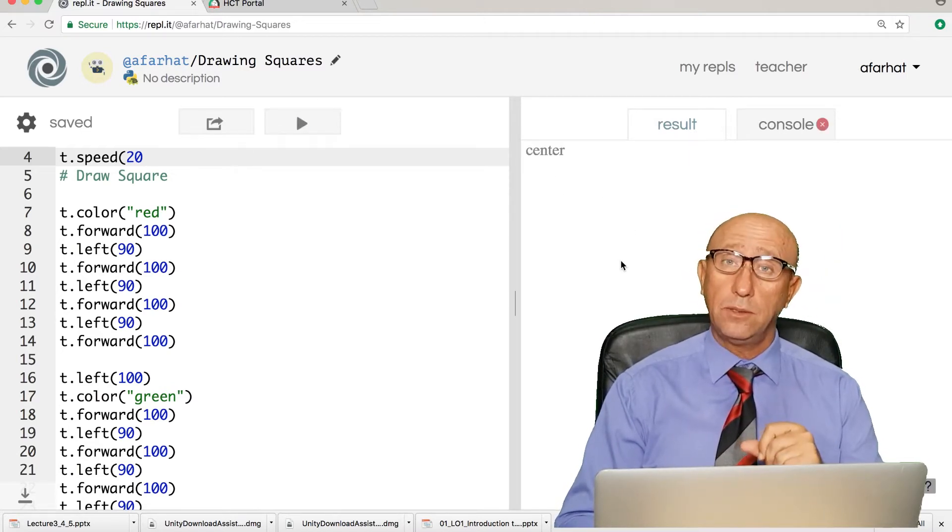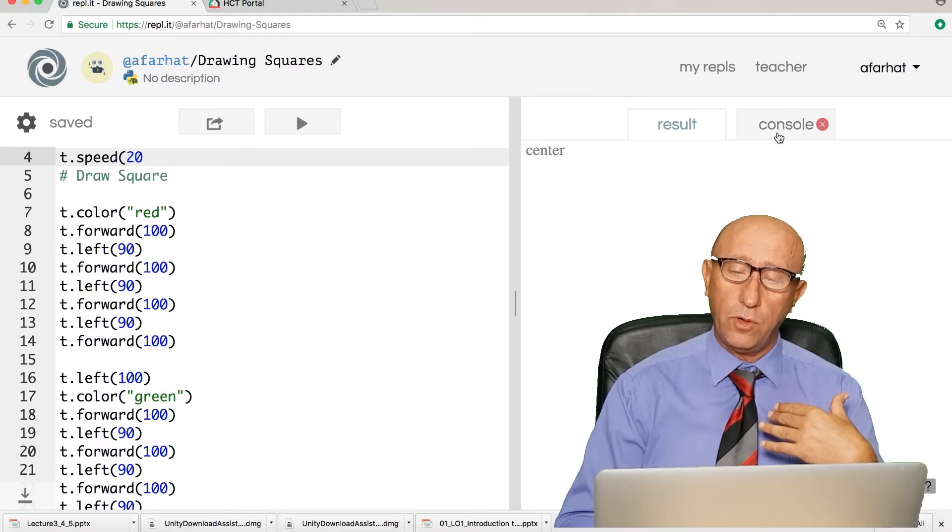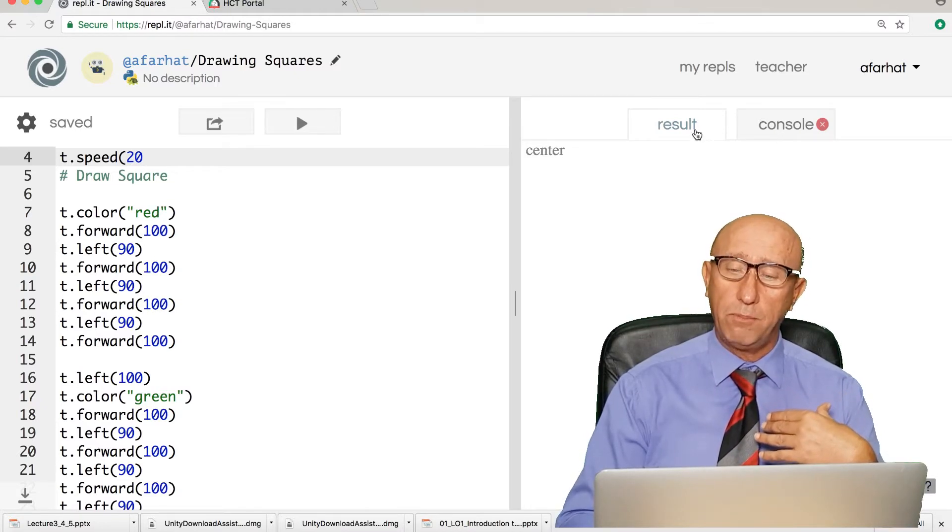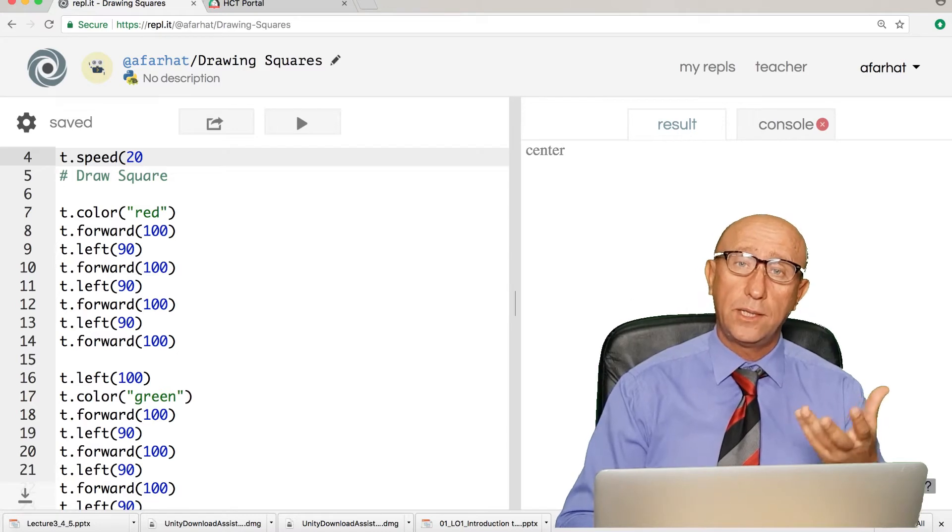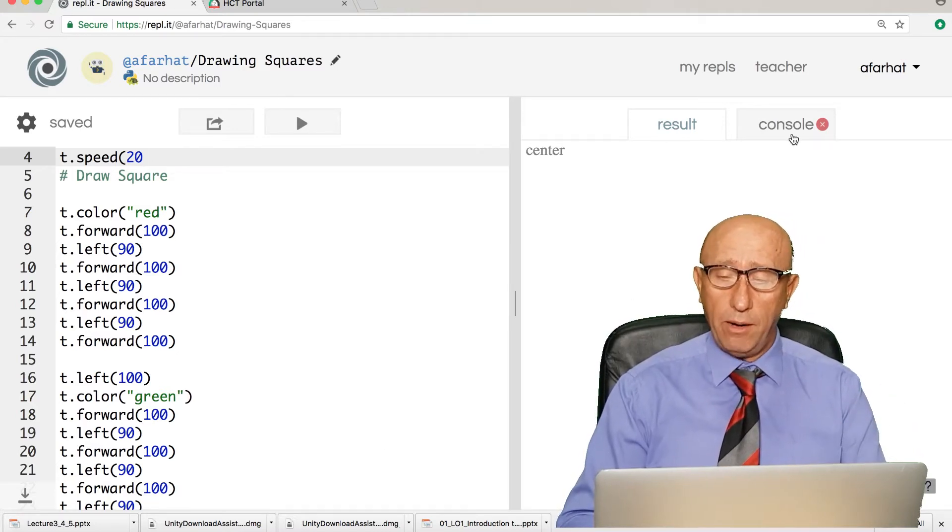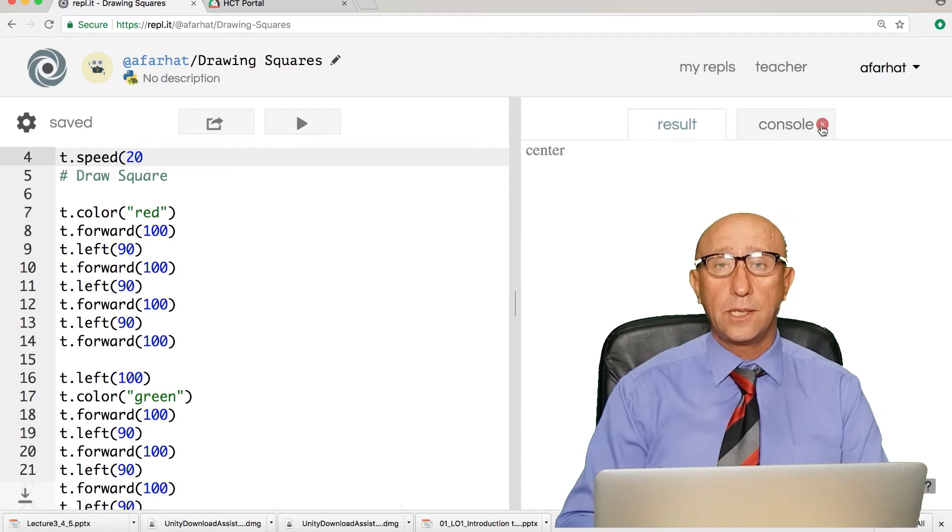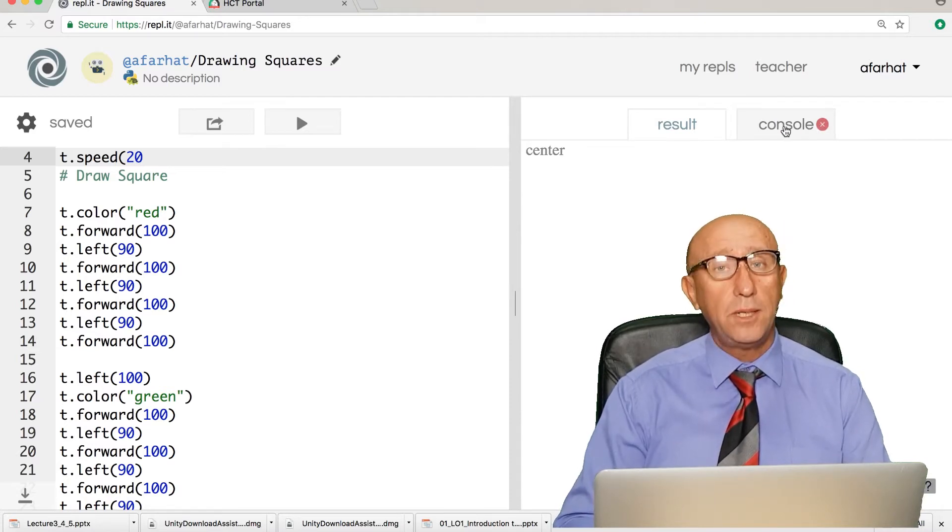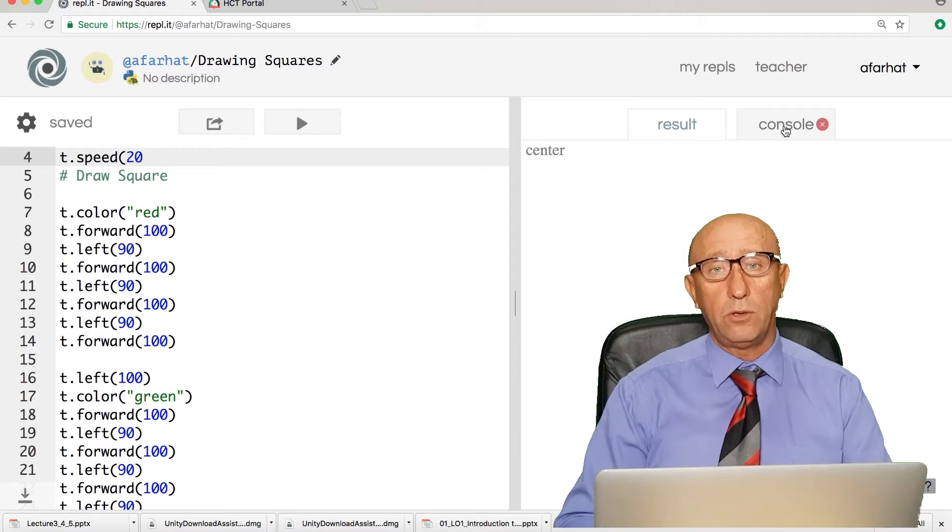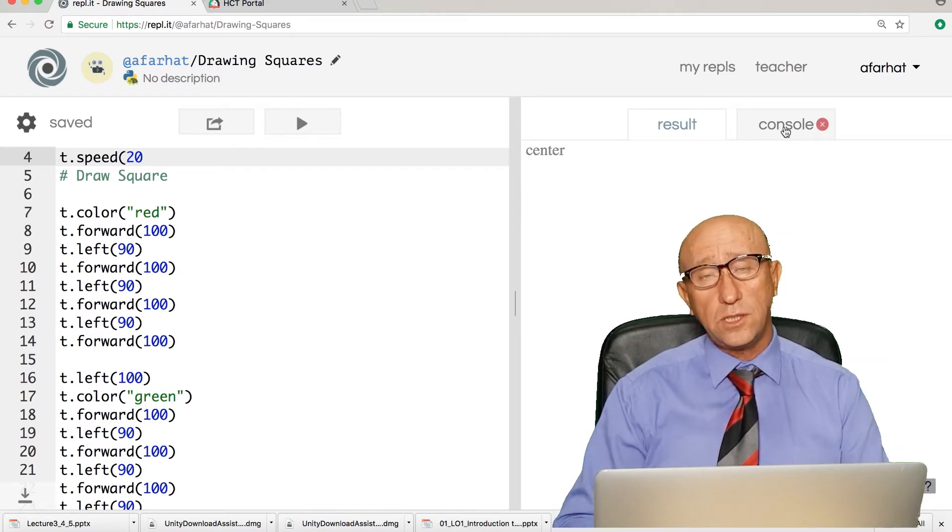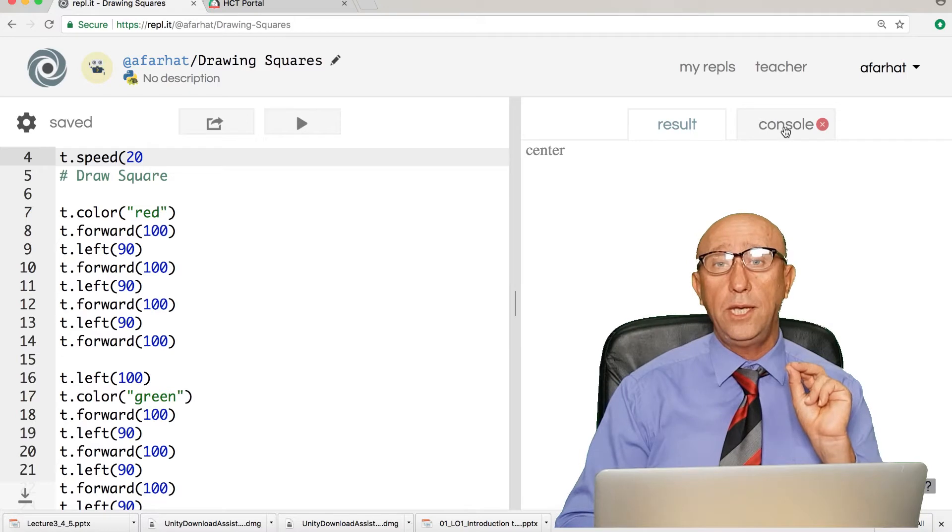When I run this, no result is showing and I got this thing called console. The console we haven't been exposed to before. The result is what you see in the graphic, but the console is for text information. I got a red button here, a red mark, which says there is a problem in your program, in your solution.